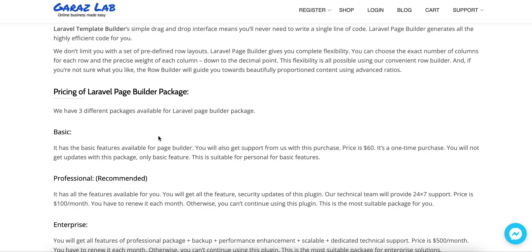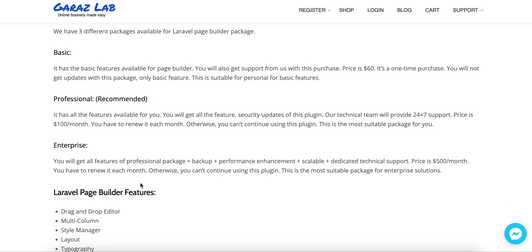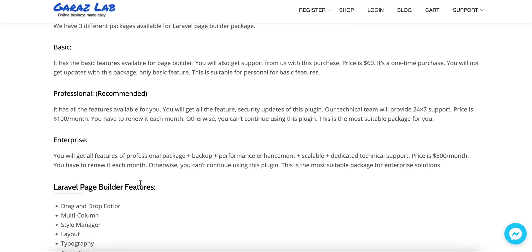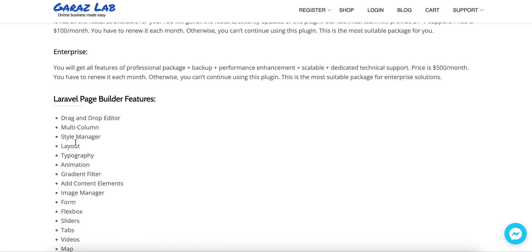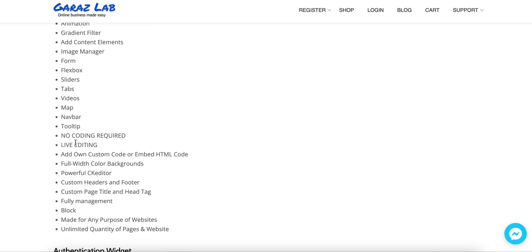We also have other features like the styling features and components, everything is listed here. This product comes with three flavors: basic, professional, and enterprise. Basic contains the minimal features you need to understand how this product works. We recommend the professional package so that you can get all the benefits of our full product. We have all the features and 24/7 support for this package.